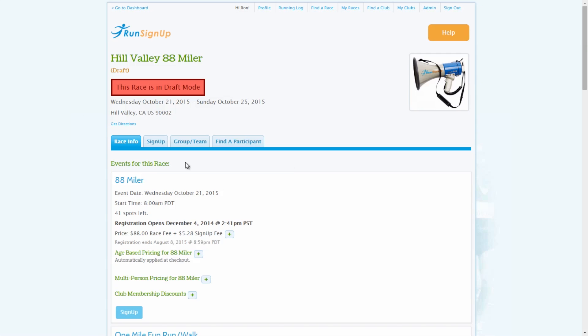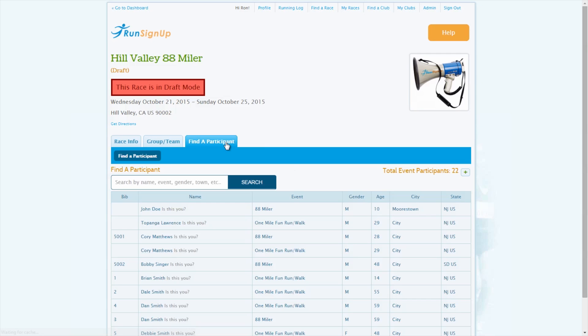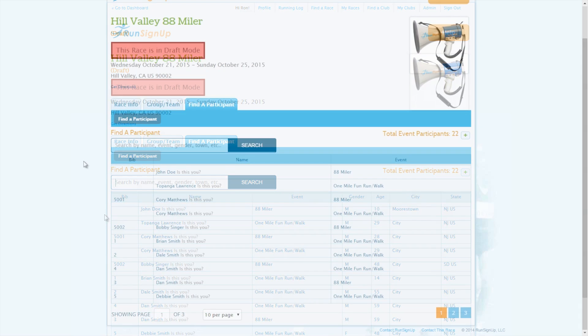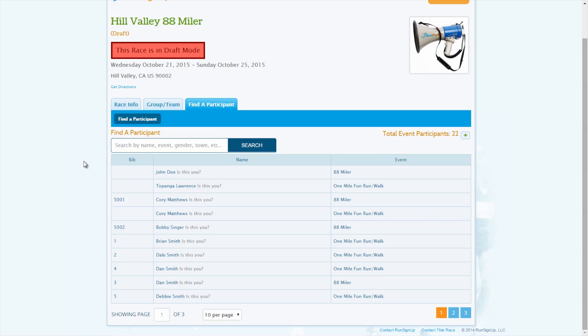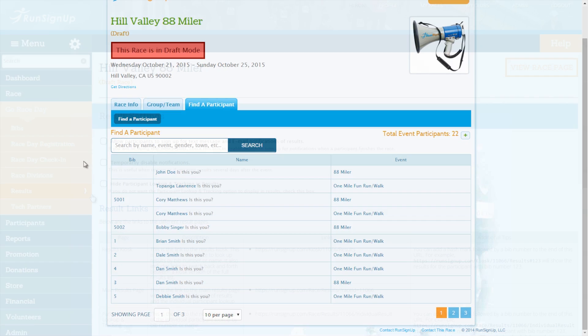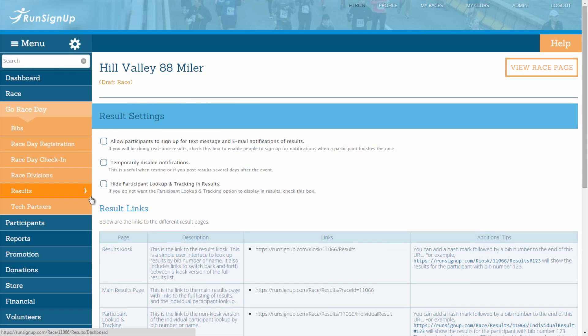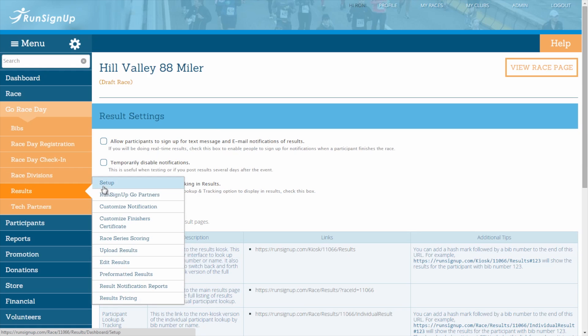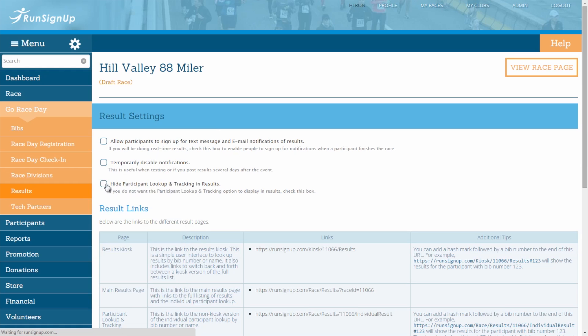On your races page, the Find a Participant tab will allow people to verify that they are registered for your race. By default, this tab will list only the participant information that would be available in a standard results section. However, you can edit these settings to either be more public or more private. Keep in mind that the settings you change here will be reflected in the results tab of the race page if you are using RunSignup's results feature.